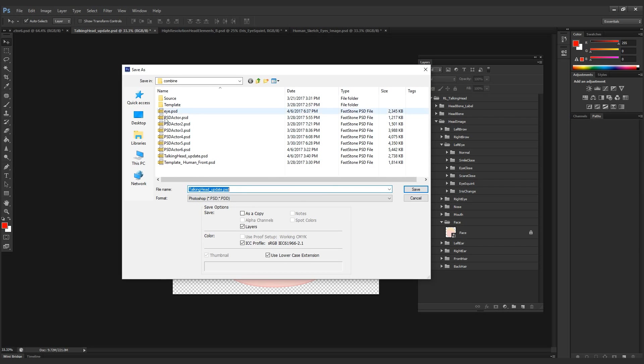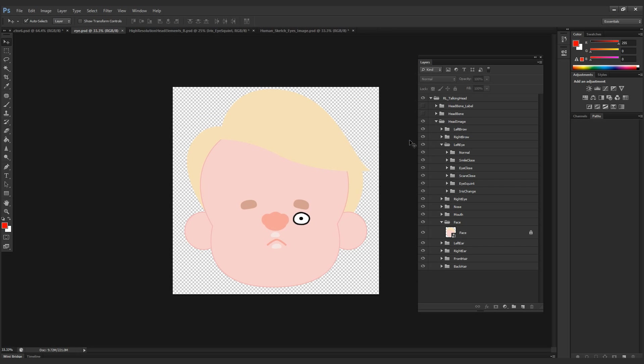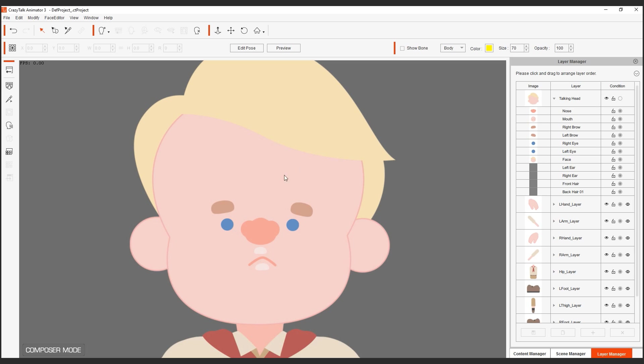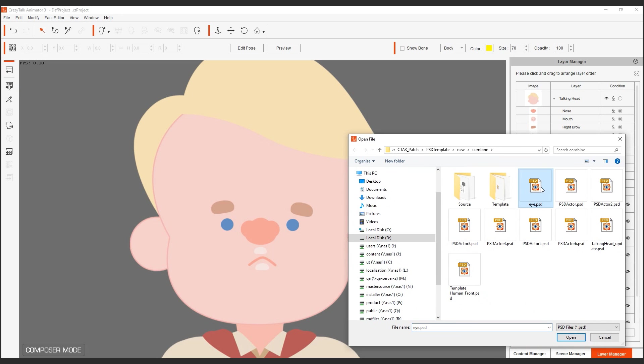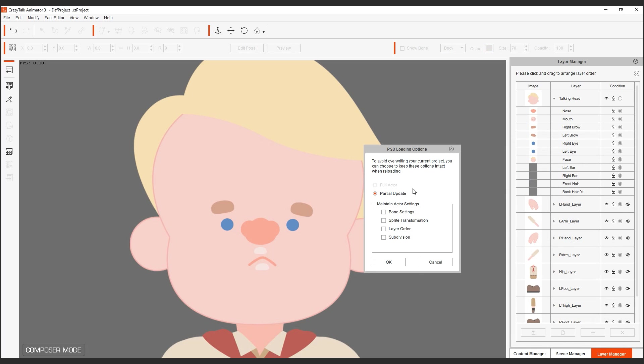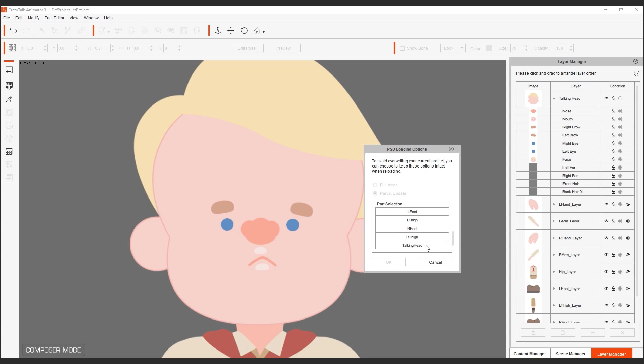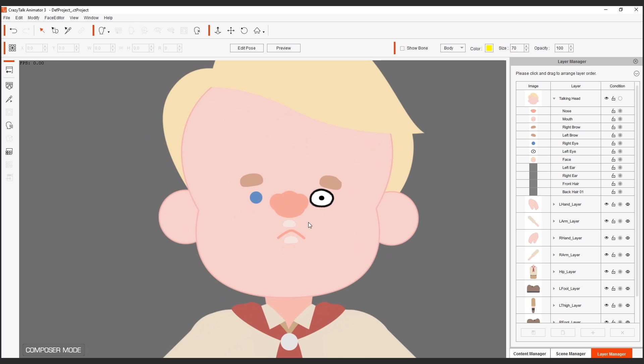Always make sure everything is properly placed inside their own folder. I'm going to save this PSD file and bring this into CrazyTalk Animator 3 to replace the original eyes that I had. Inside CrazyTalk Animator 3.1, make sure that you're inside the composer mode and I'm going to import PSD assets. For the loading options, we're going to choose partial update and maintain the previous bone settings and sprite transformation.